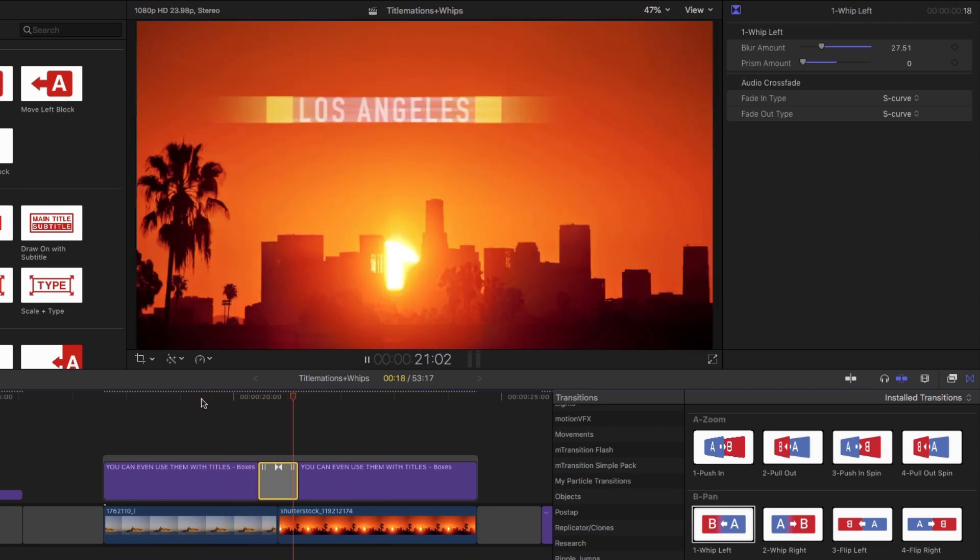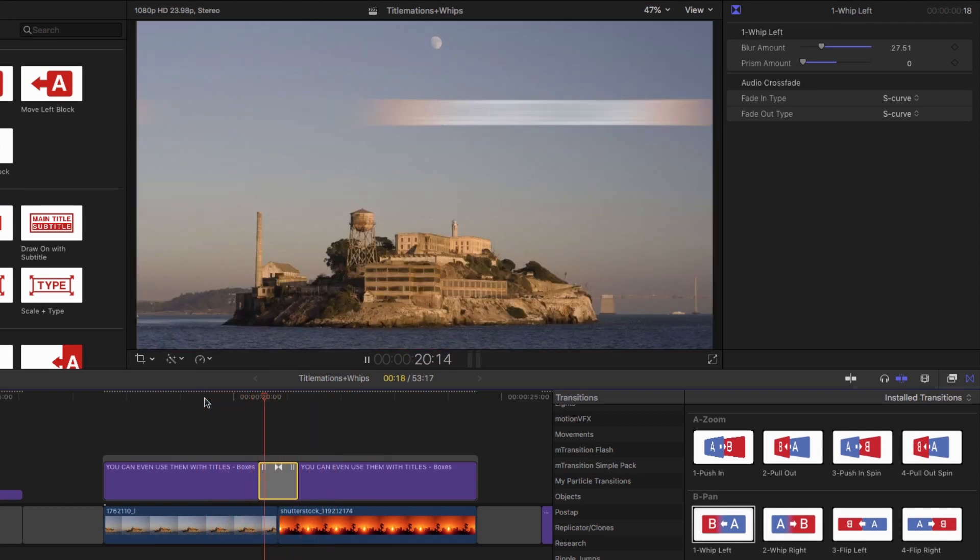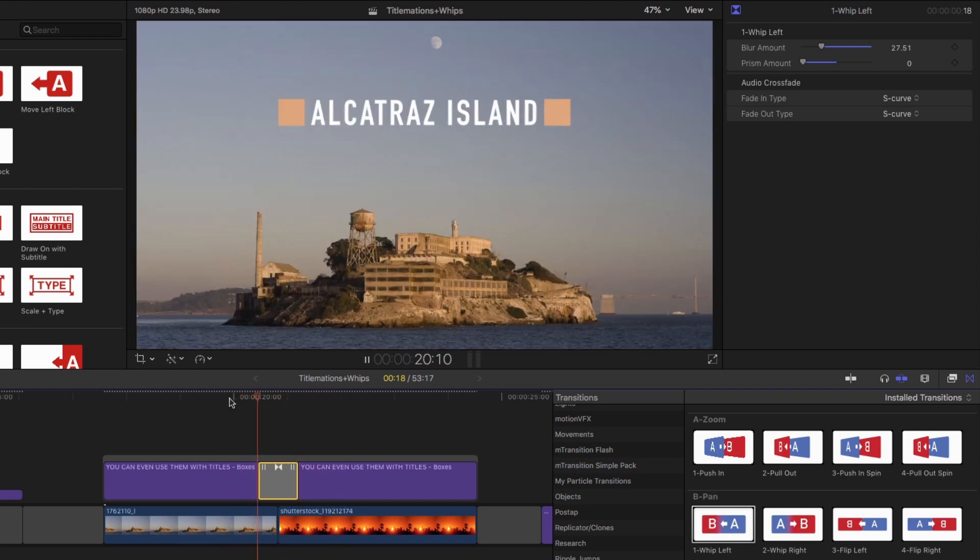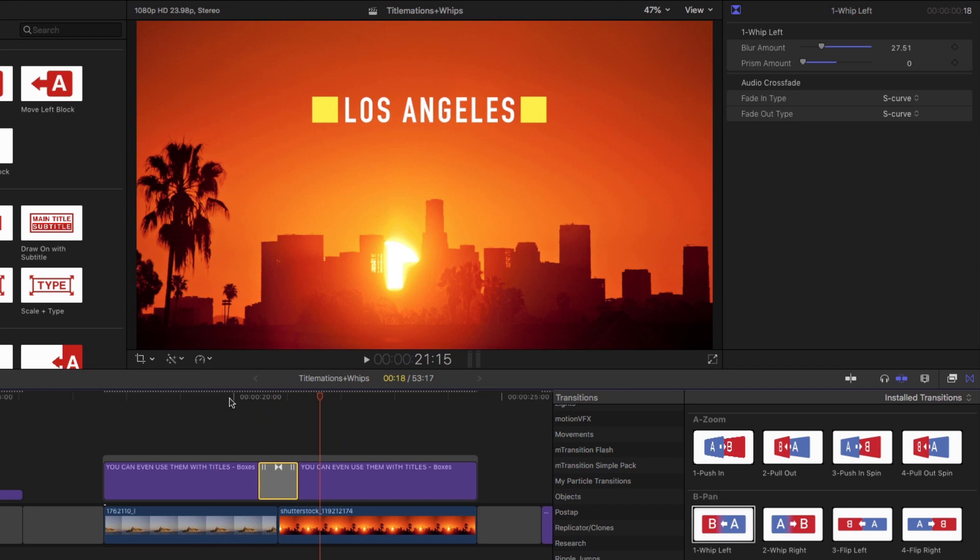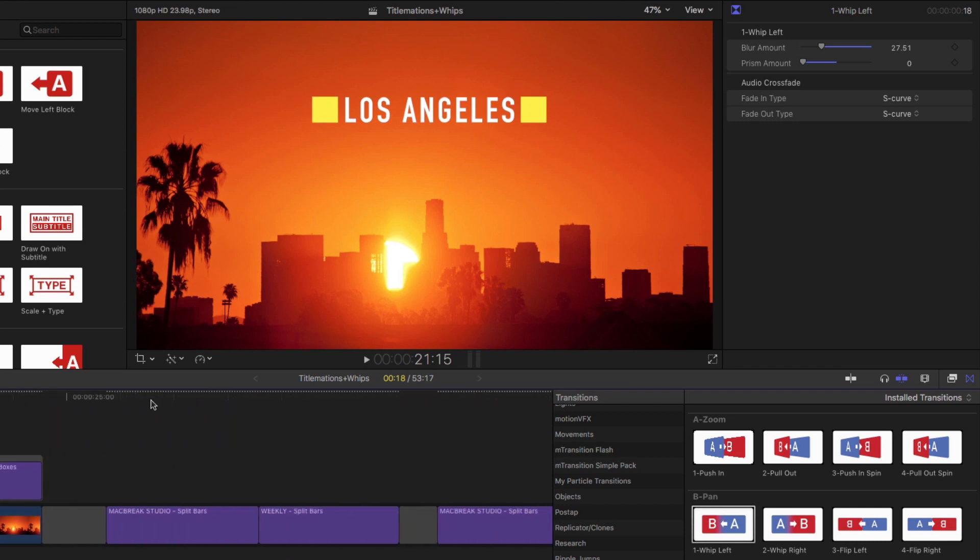It's a nice transition. And you don't even need to put a transition on the underlying images because the title sort of takes your attention away. That's really great, Mark.